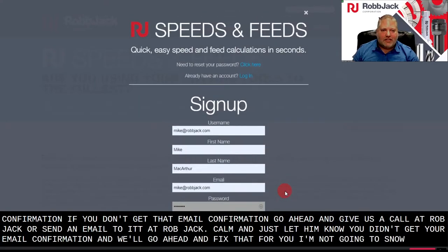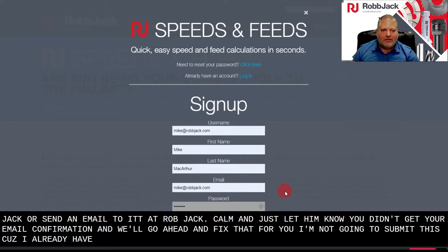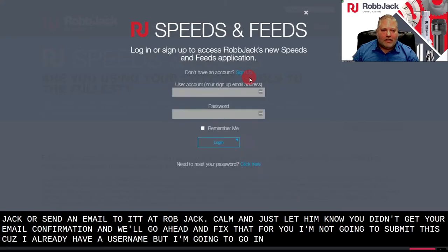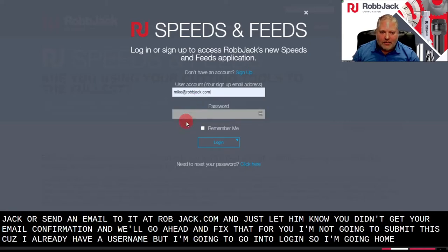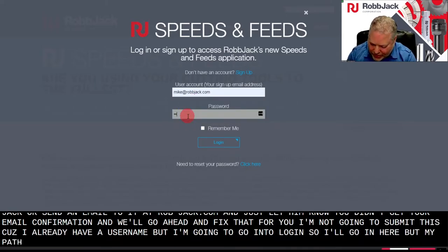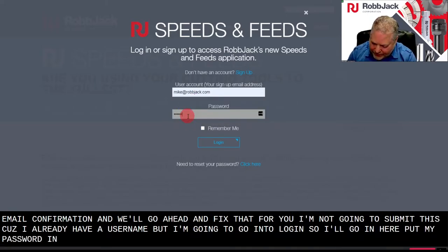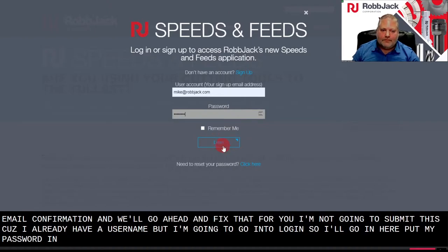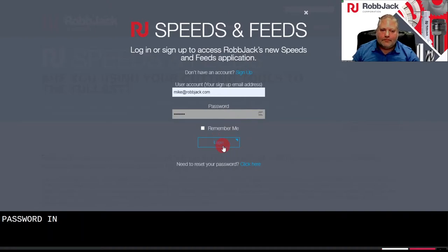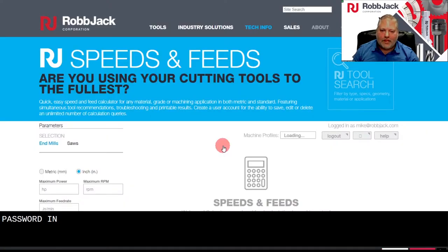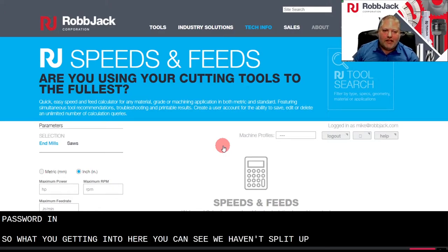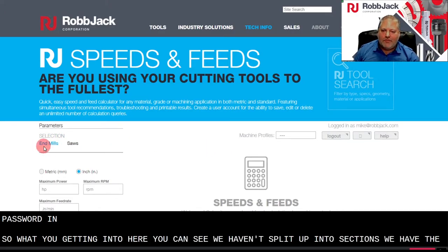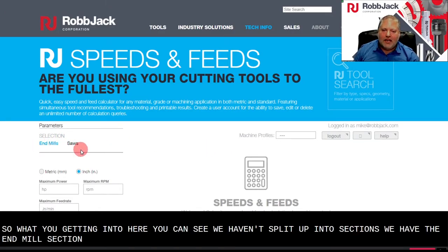I'm not going to submit this because I already have a username, but I'm going to go into login. So I'll go in here, put my password in. So once you get into here, you can see we have it split up in two sections: the end mill section and the saw section.